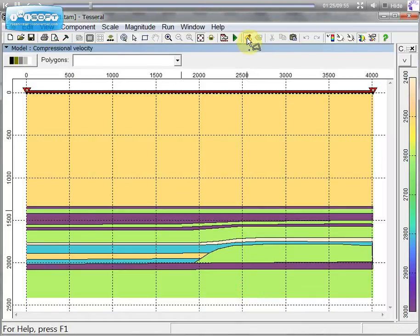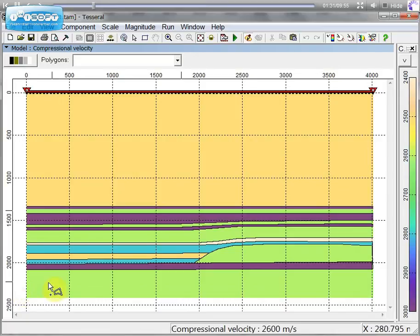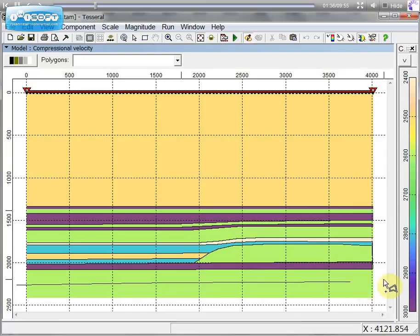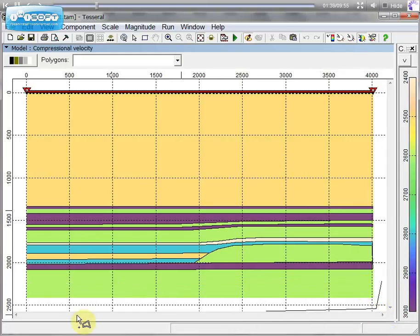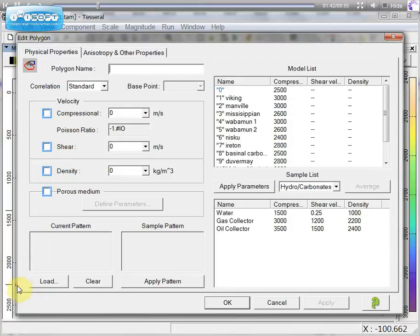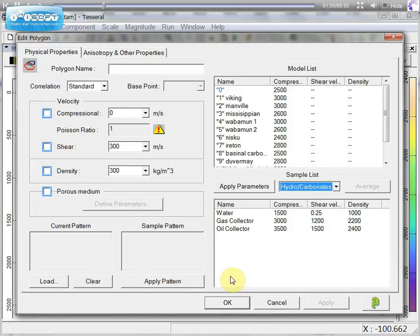If you want to draw a polygon, you can click on the button to draw a new polygon and draw a polygon of any shape. As soon as we close polygon, prompt with physical properties of this polygon will be presented, where we can specify compressional and shear velocities and density of this polygon.